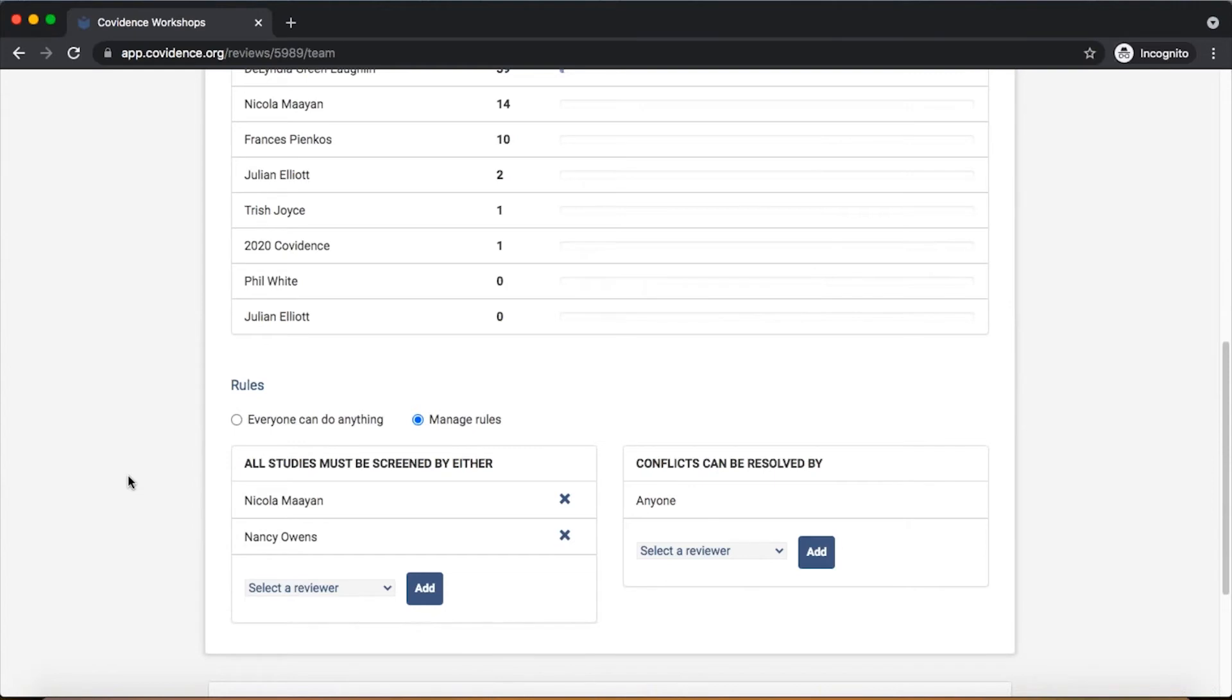Similarly, the default setting is that any member of the review team can resolve conflicts, but by selecting one or more people to fulfill that rule, the system will then only make it possible for those people to vote.